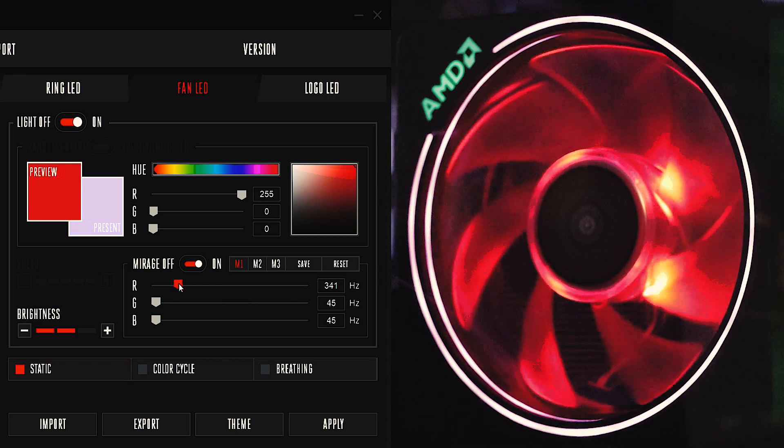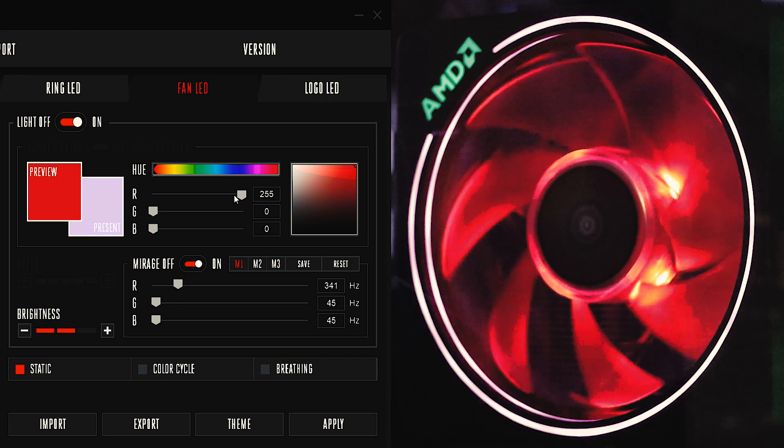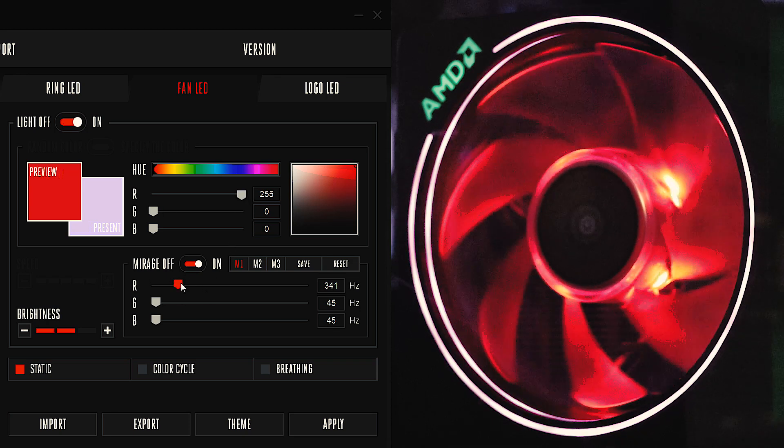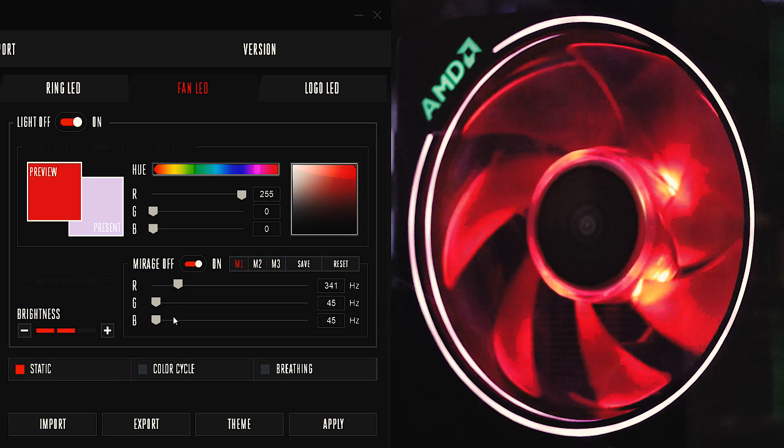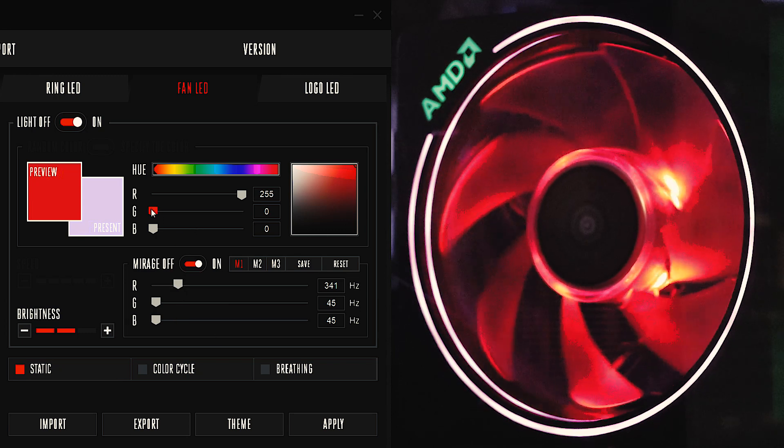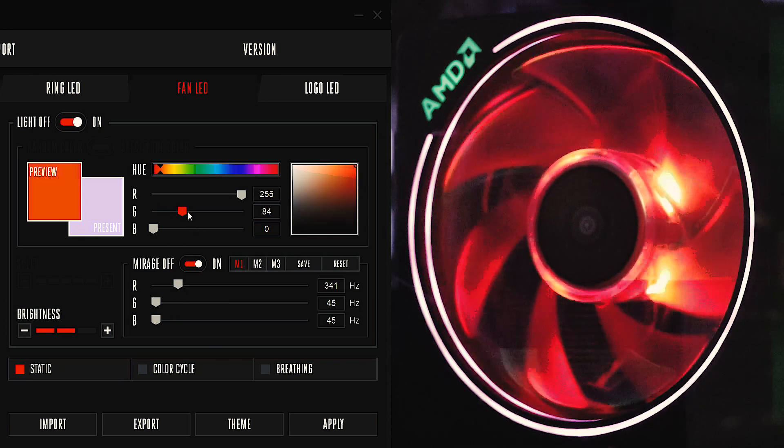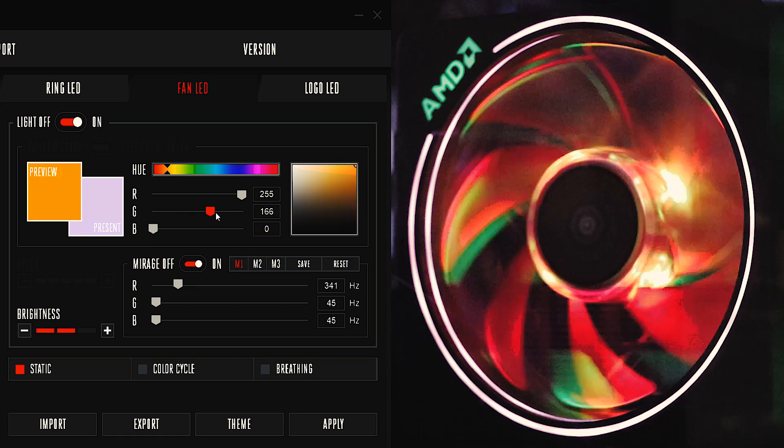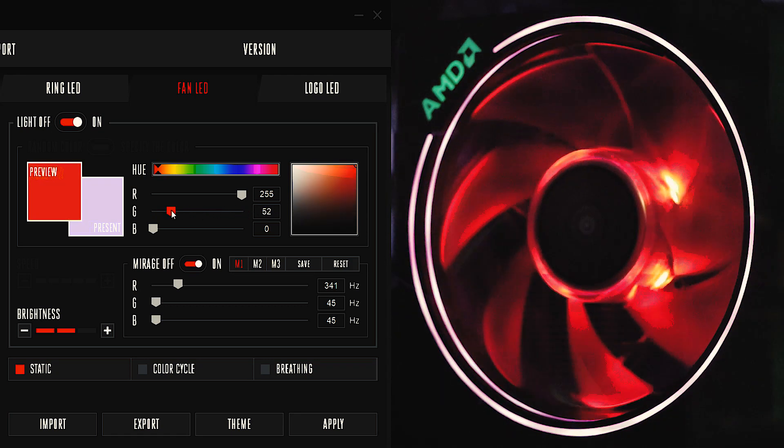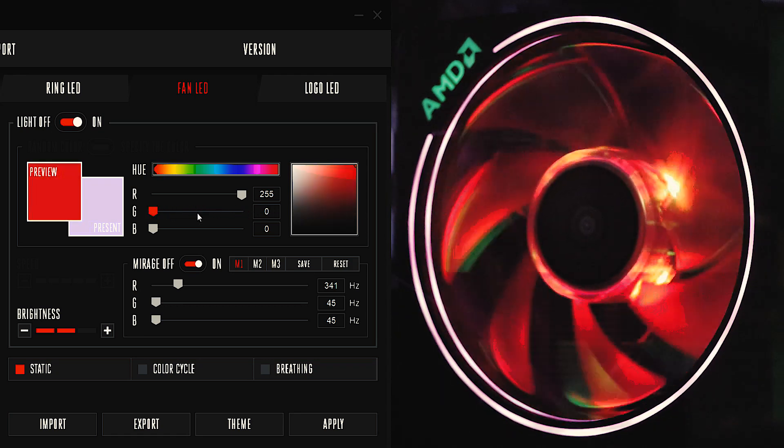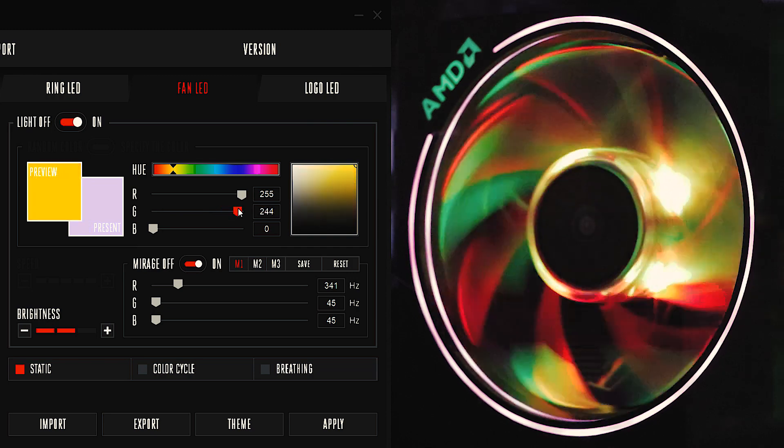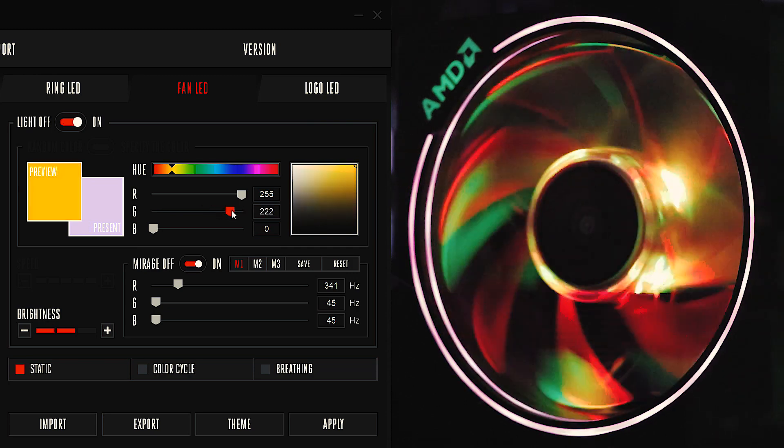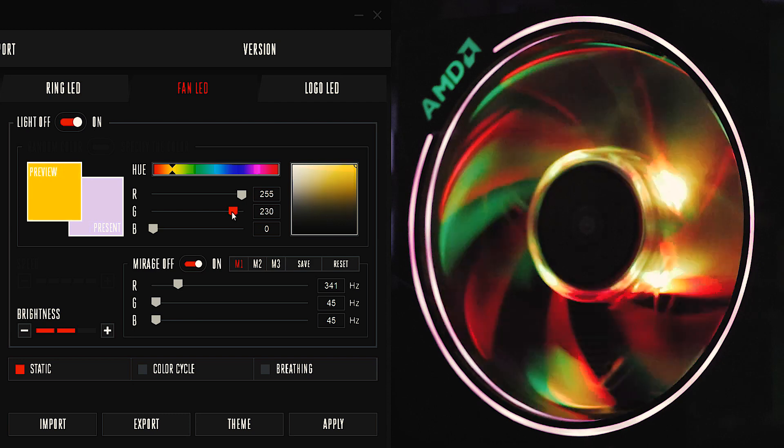So right here we have the red turned all the way up color-wise. We have the fan's light speed at 341 Hertz. Now we can turn our green light on. Now you can mess with this, this kind of affects the brightness here more so than anything, color mixing. When you isolate them, you can see here, the more you turn this up, the brighter it gets.